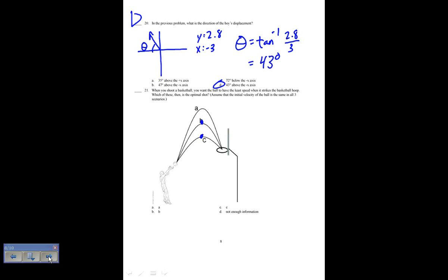When you shoot a basketball, you want the ball to have the least speed when it strikes the hoop. Which of these is the optimal shot, assuming the initial speed is the same in all three scenarios? The velocity is least when the ball is closest to the top of its trajectory, because the y-component of velocity is zero there. We want the shot where the hoop is closest to the top of the trajectory — that would be C. So number 21 is C.